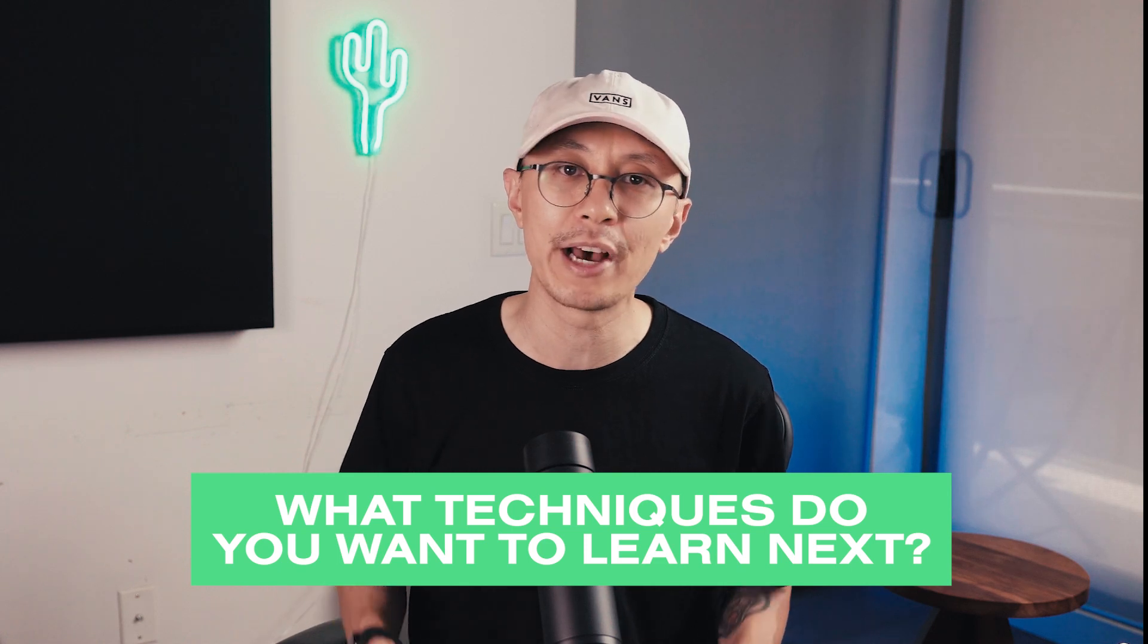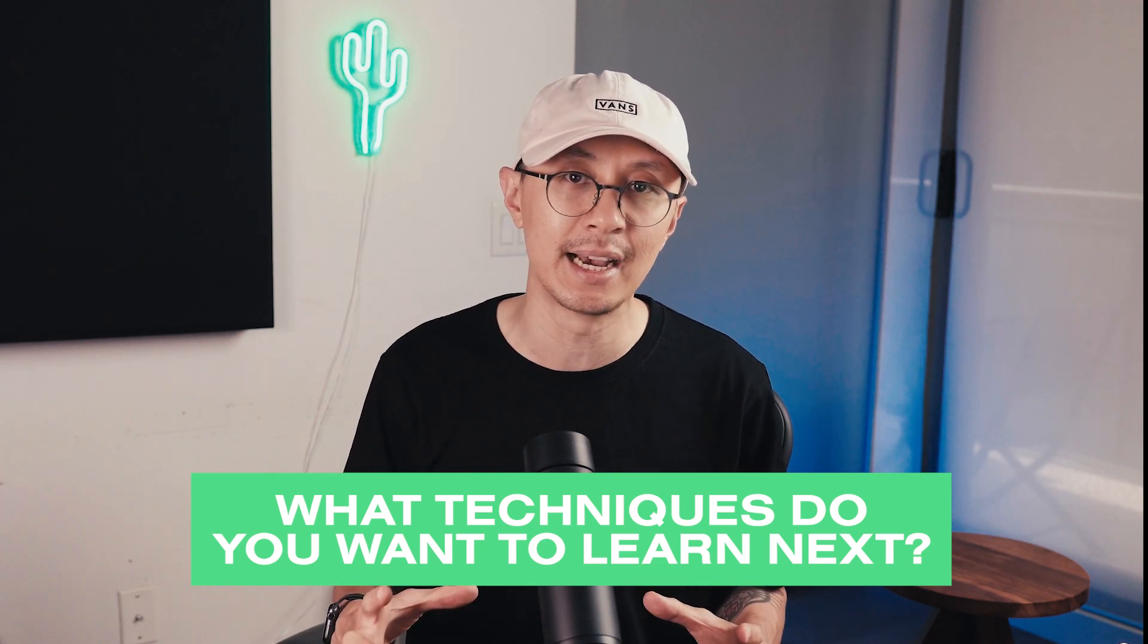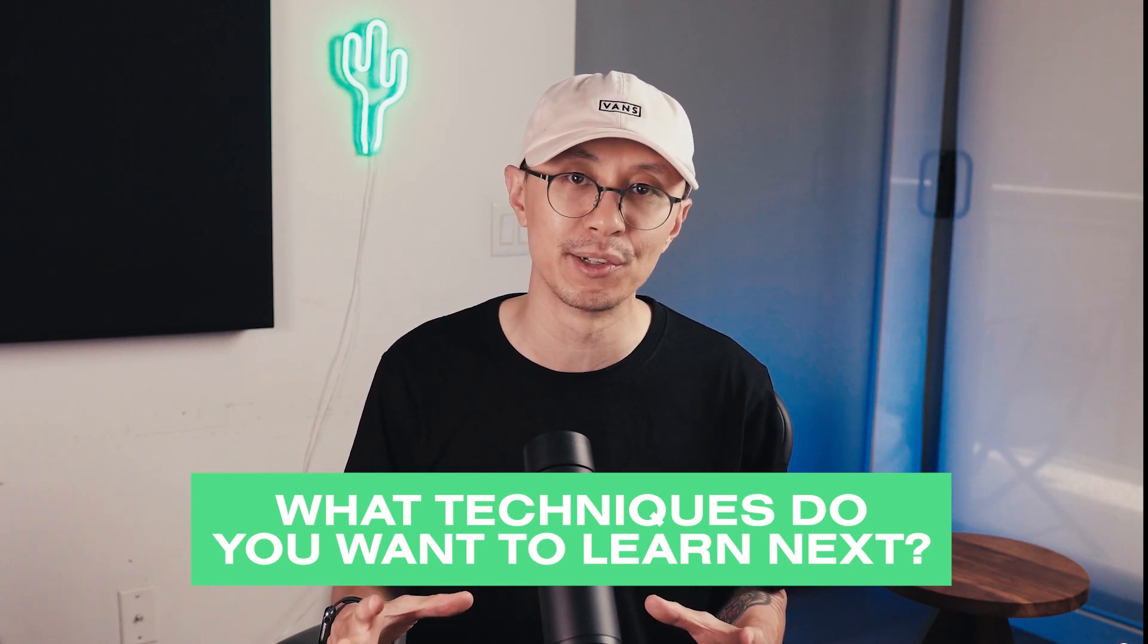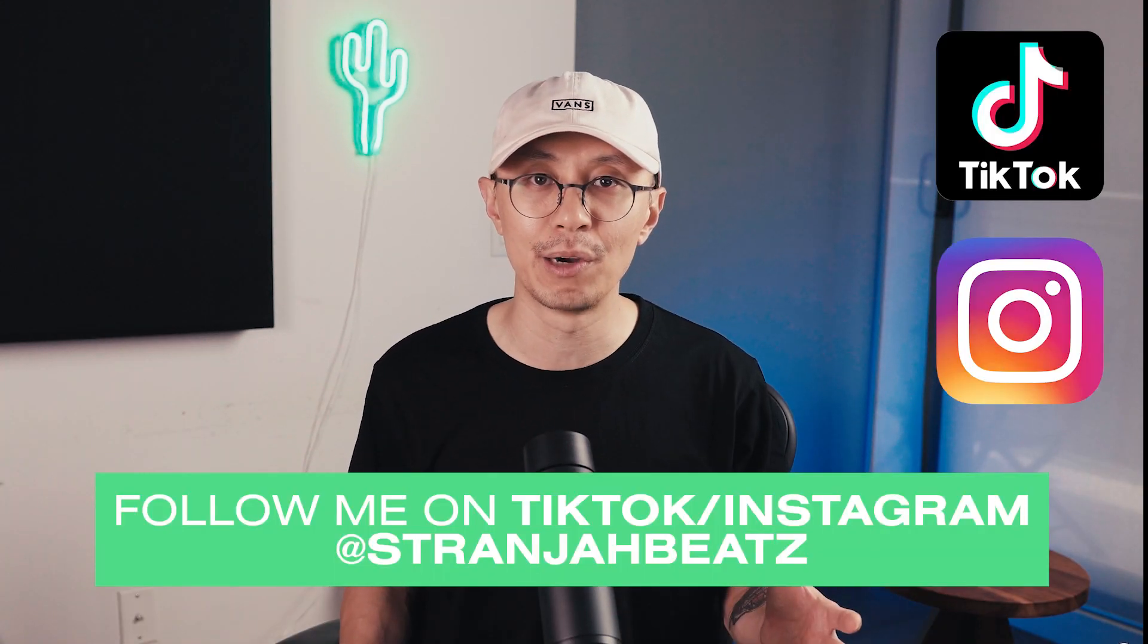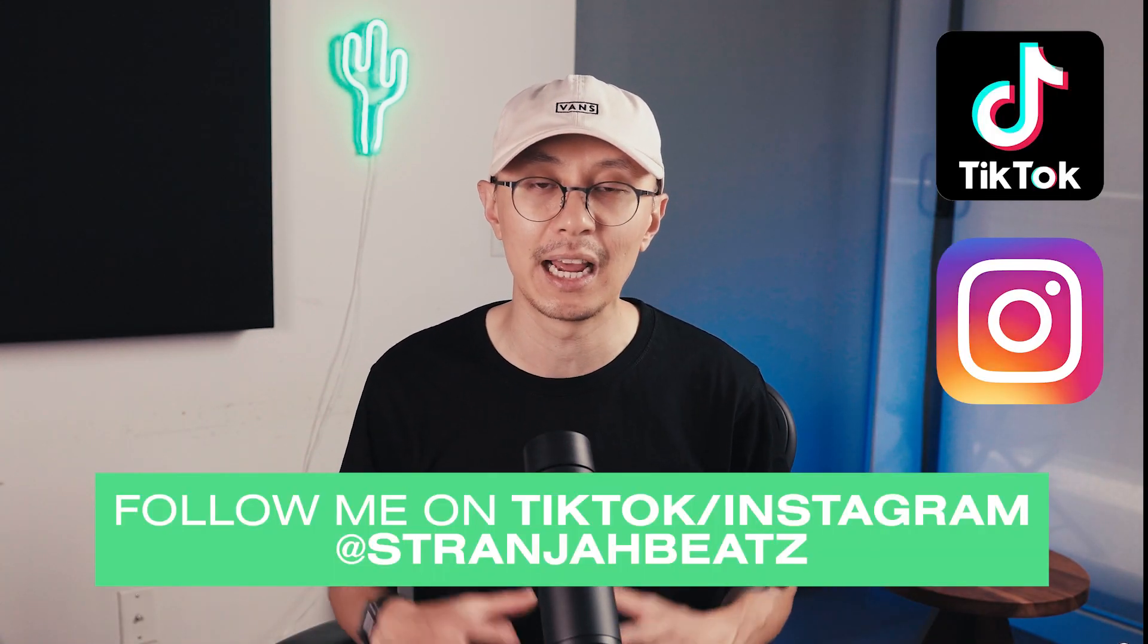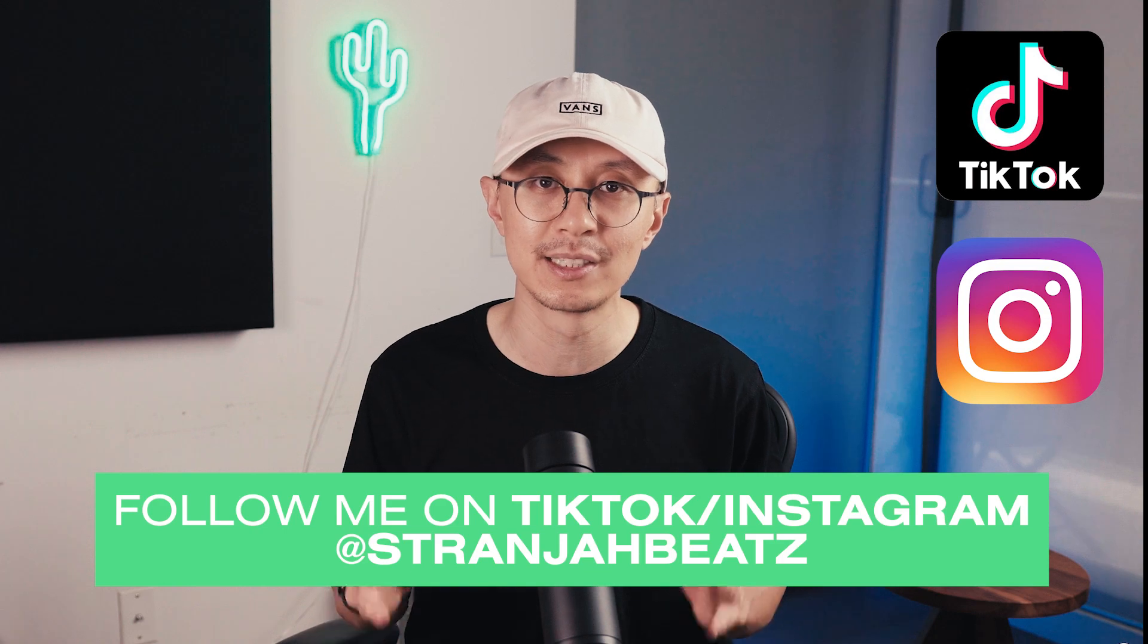In this video we're starting with some basic techniques and then progressing with intermediate and advanced level processes. If you don't know already, my name is Stranger. Comment down below and let me know what other basic techniques you'd like to learn. If you like 808s, make sure you like this video and subscribe to my channel. Also follow me on TikTok and Instagram where I'm providing additional exclusive content.